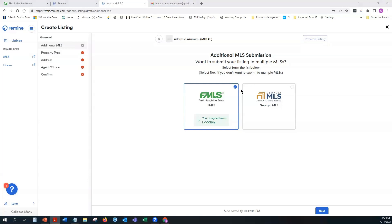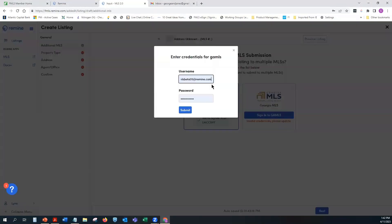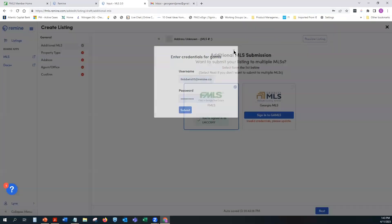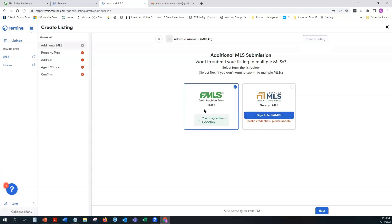On this screen you'll see FMLS listed. If you're also a Georgia MLS agent and want your listing to go there, click the dot in the upper right corner of the Georgia MLS tile — that opens a prompt to enter your username and password. These are case sensitive so enter them accordingly. If you don't have a Georgia MLS login, just proceed with FMLS, though I always recommend using both if you have that option.